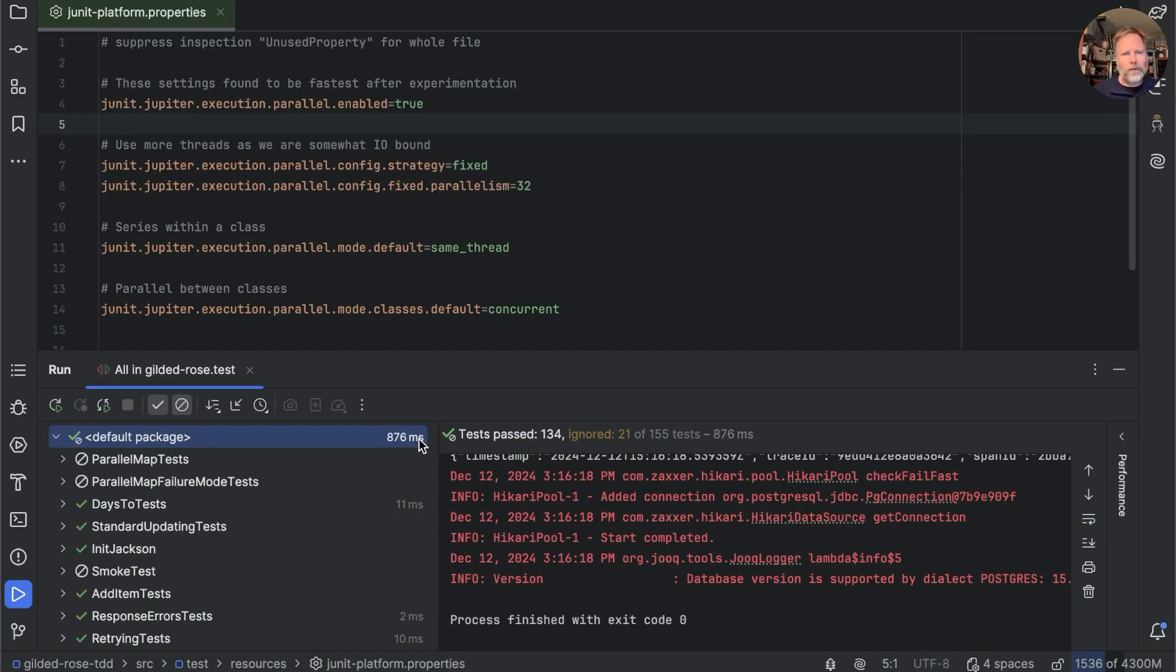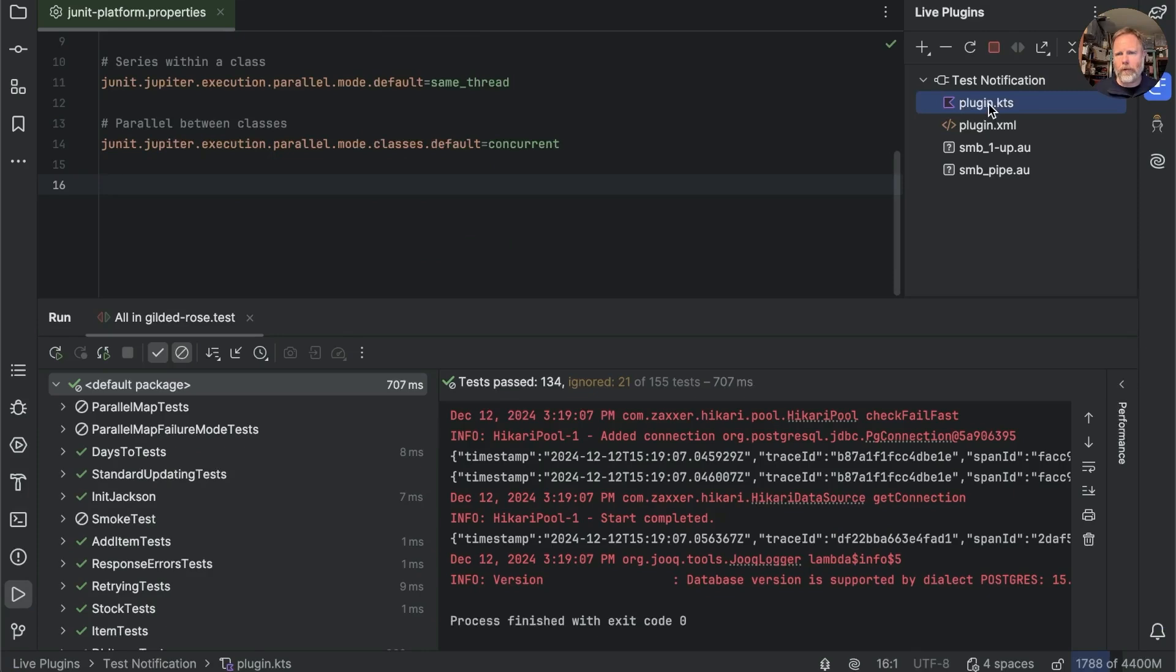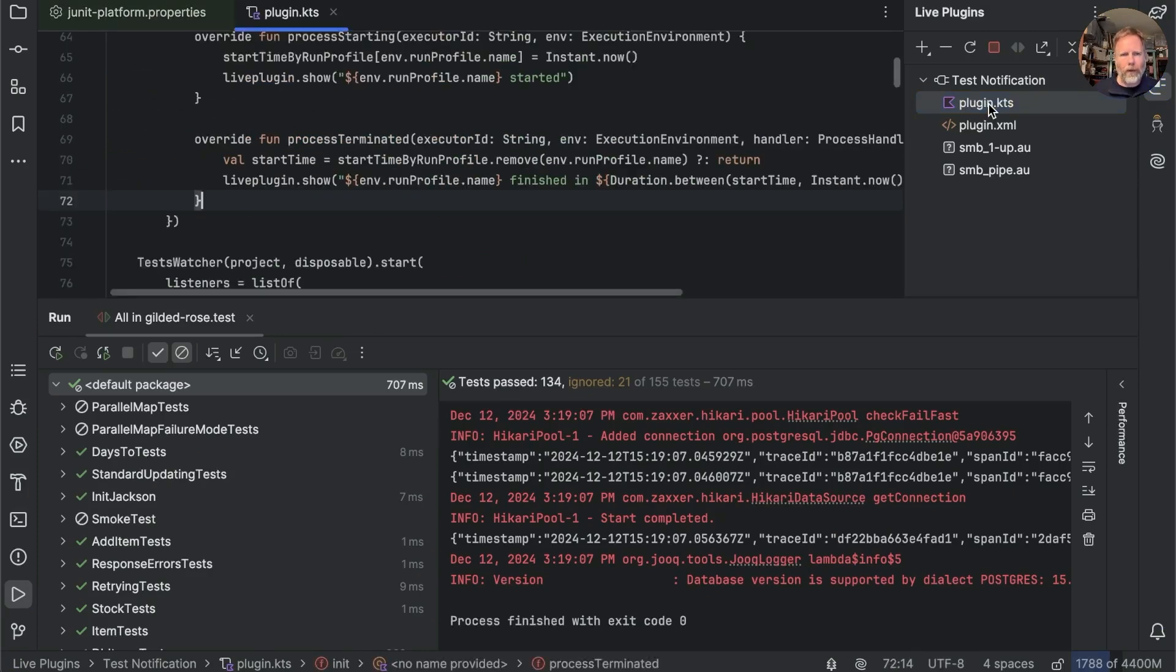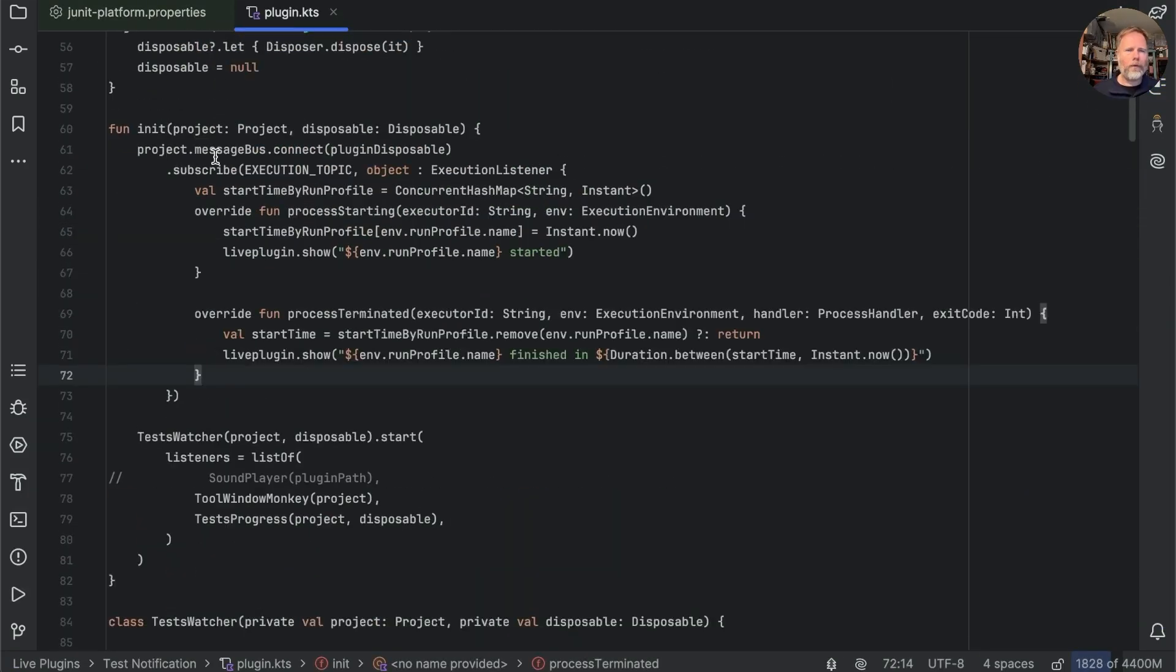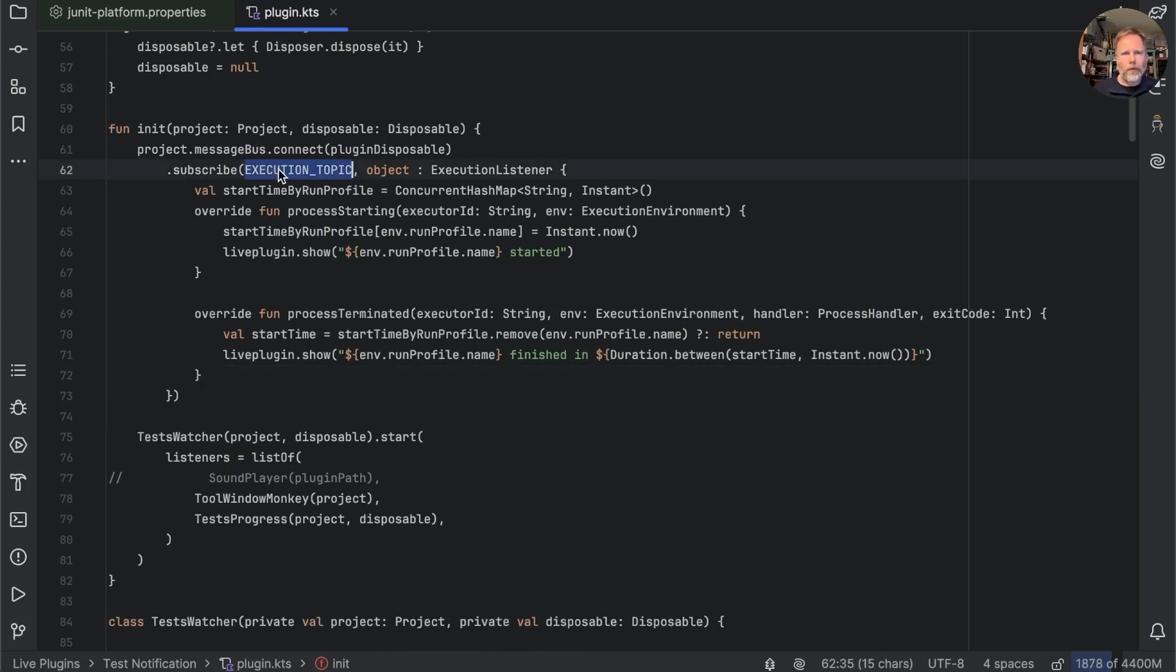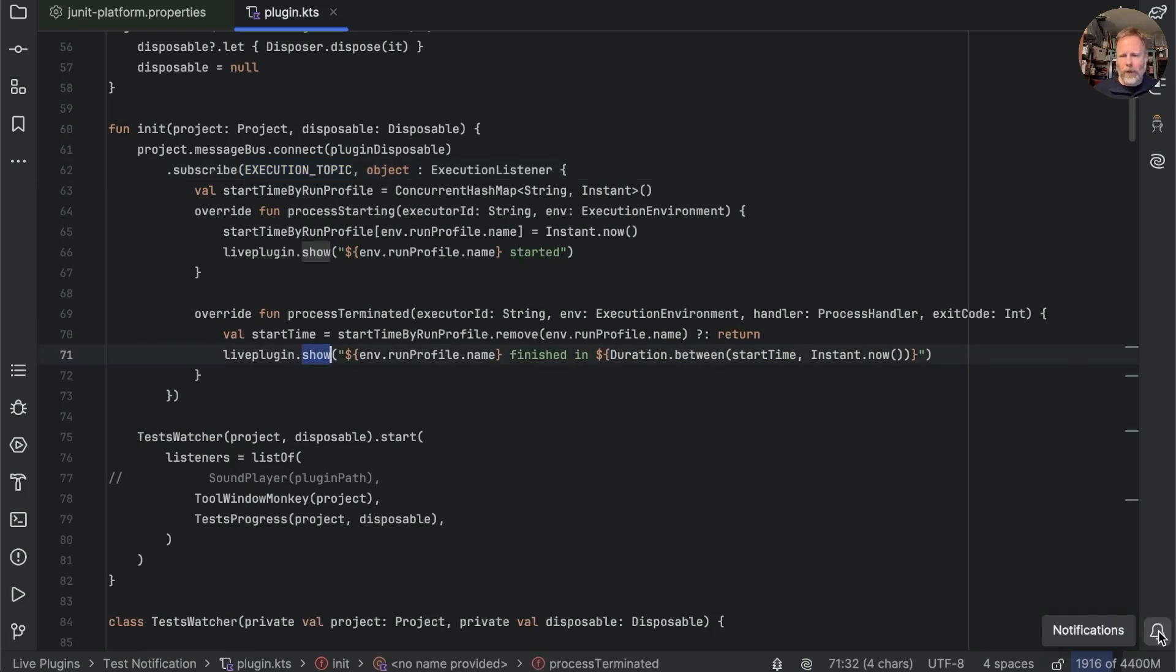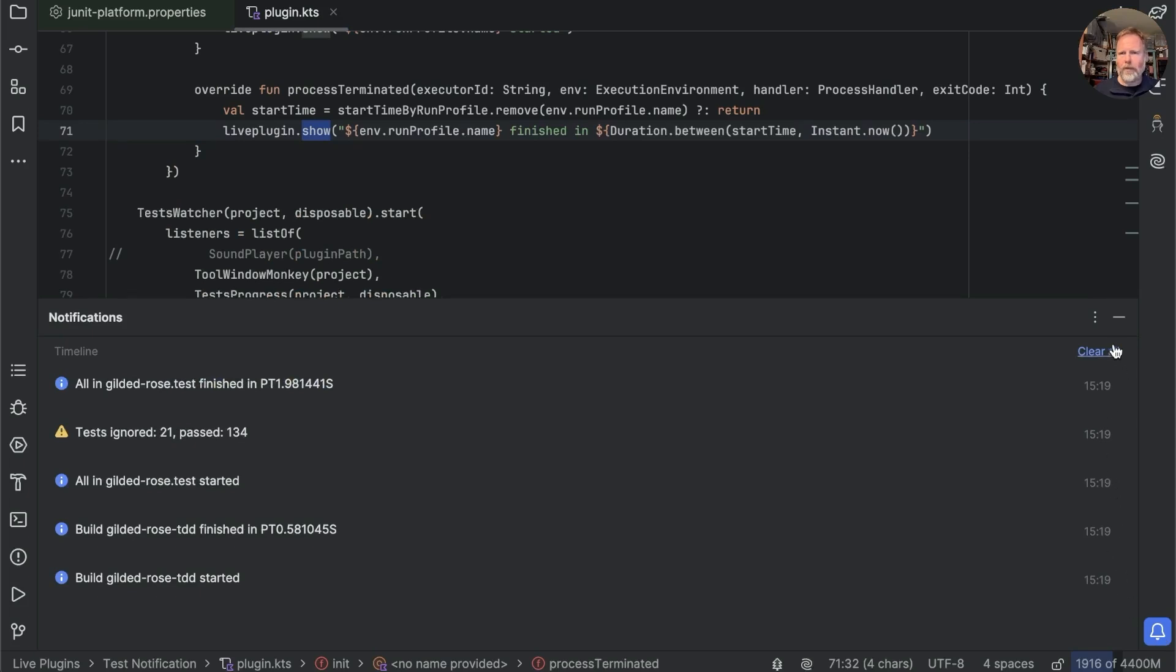So I asked Dmitry Kandalov if there was any way that we could instrument IntelliJ's running of the tests. And he came up with, here's my normal test notification plugin, and if we look in the source of that you can see he's written some code to connect to the project's message bus, subscribing to an execution topic, and showing a notification when a run starts and when a run finishes, and showing us the time.